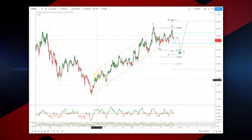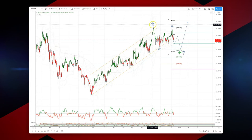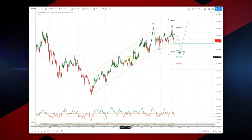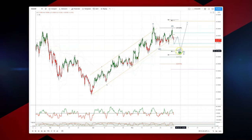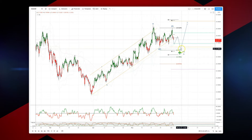You can see that we've had this nice impulsive advance up into a potential wave 3 high here that's subdivided nicely, and we're now in a corrective phase looking for a wave 4 low. We've got a WXY complex corrective pattern playing out.